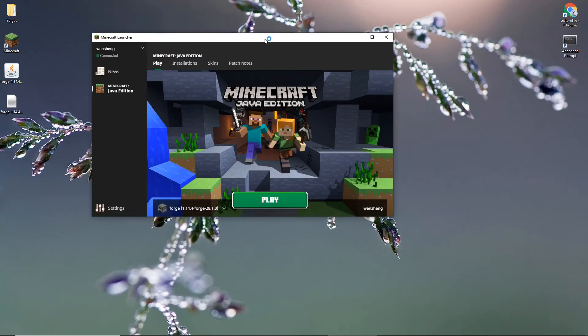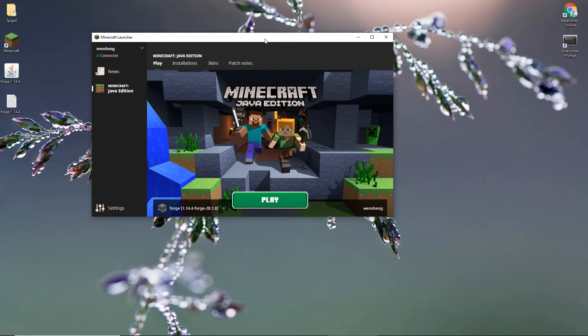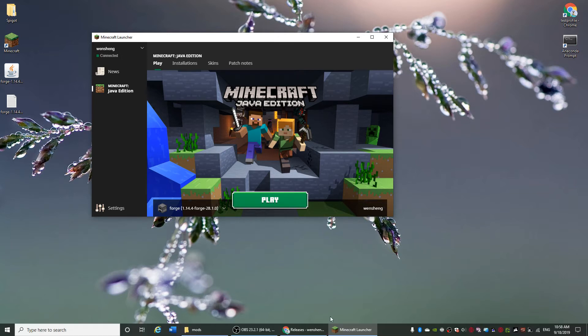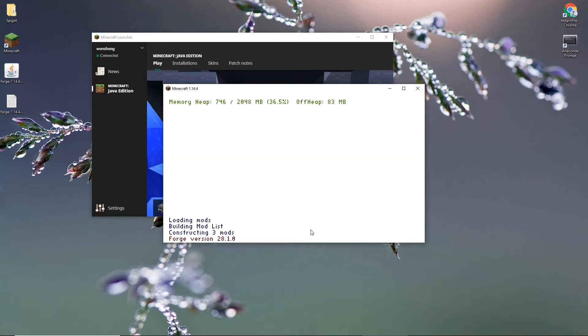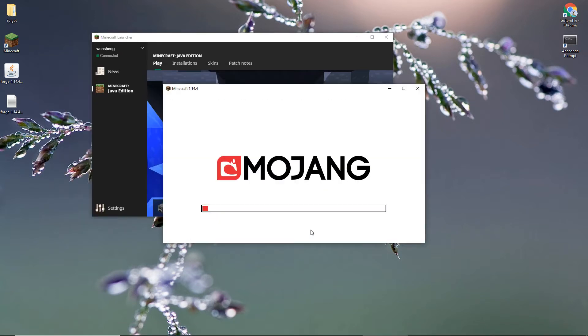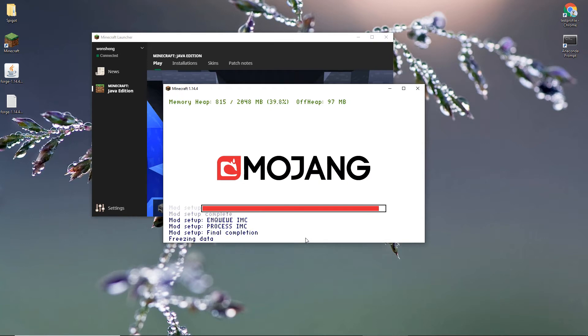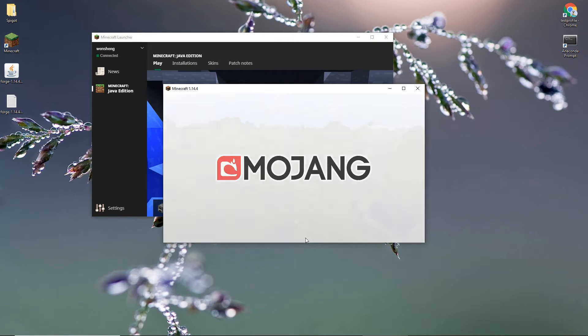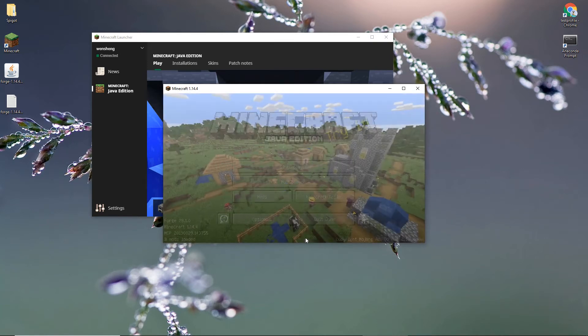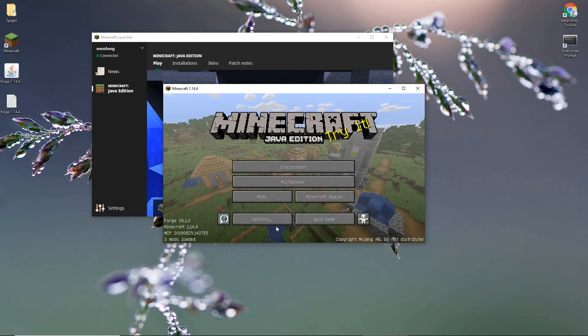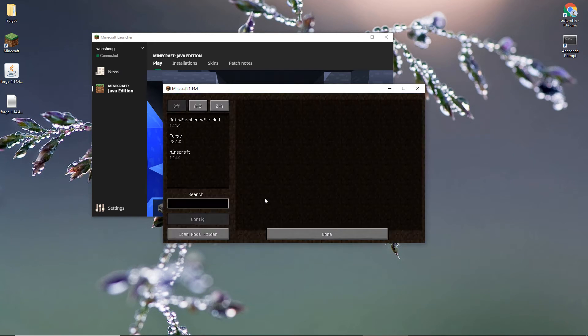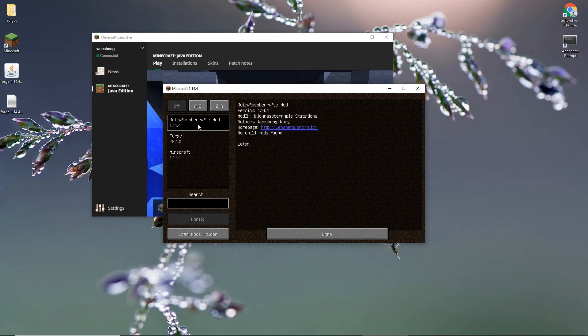Then open Minecraft again. Now you see if you click mods, you can see JuicyRasperityPi mod installed.